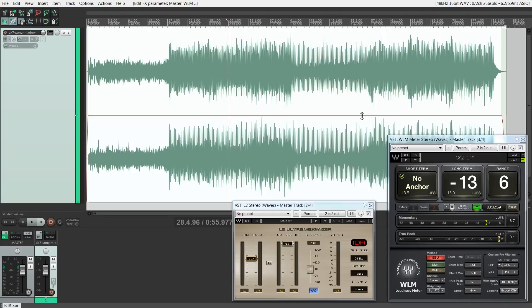I uploaded a video to YouTube using the audio we just rendered — I'll show you that in a minute. But let's talk first about two other options you can use for your loudness measurements. I would say, though, that this Waves WLM meter is a really nice plug-in and I recommend it. It's been a huge time saver for me when trying to get consistent volume levels for my uploads.